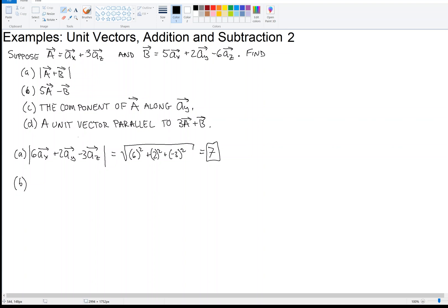In the Y direction, we have five times zero — there's no Y component in A — and then we're subtracting two. So this is minus two AY. For the Z direction, five times three is 15, minus minus six — because we're subtracting minus six — so 15 plus six is 21. So the result is minus two AY plus 21 AZ. That is the final answer.